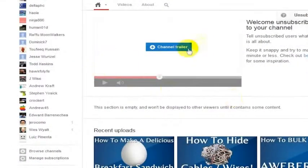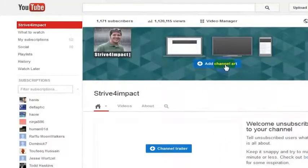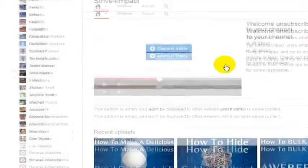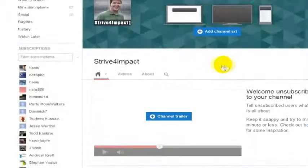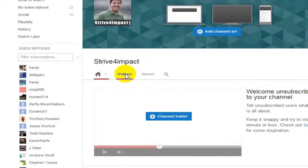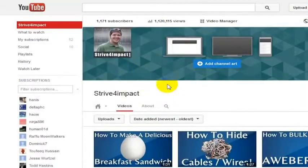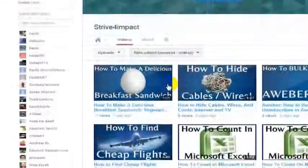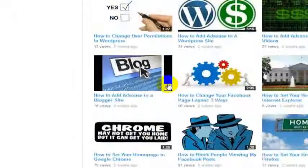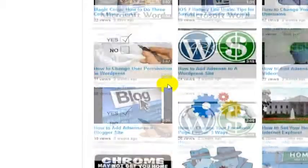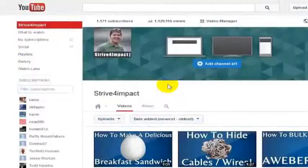Now if they've set it up correctly, their channel will actually have a trailer — mine does not, but it probably will by the time you watch this video. You can see what other videos the person has made; their username will appear here. Then you'll click on the videos link and you can see what videos they have made.